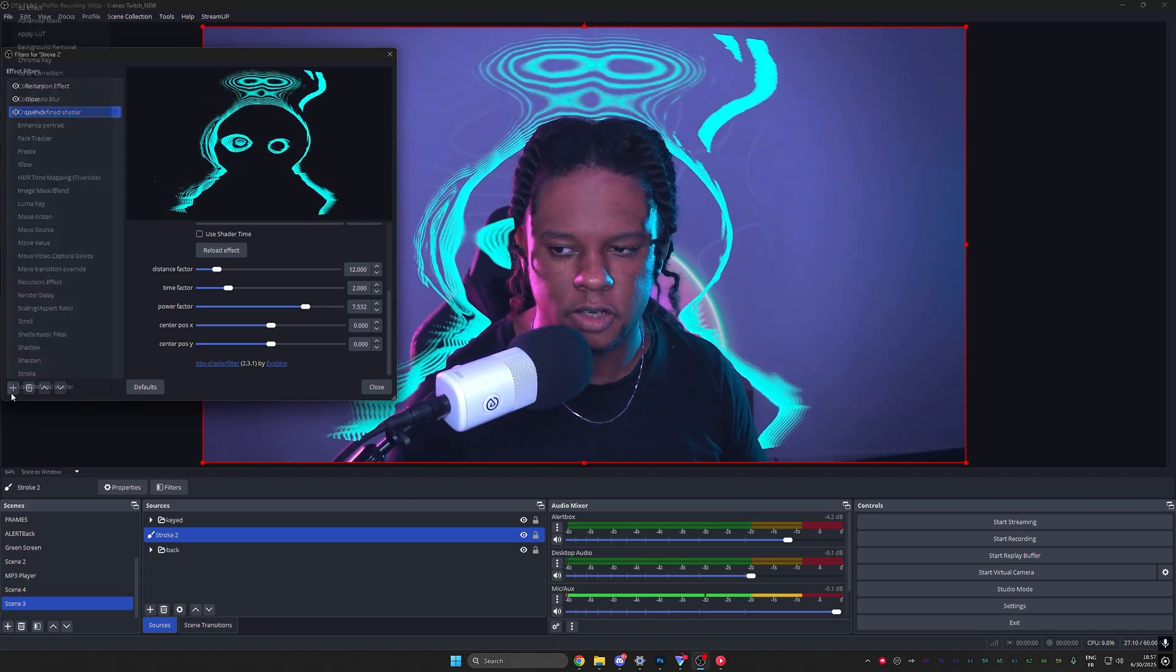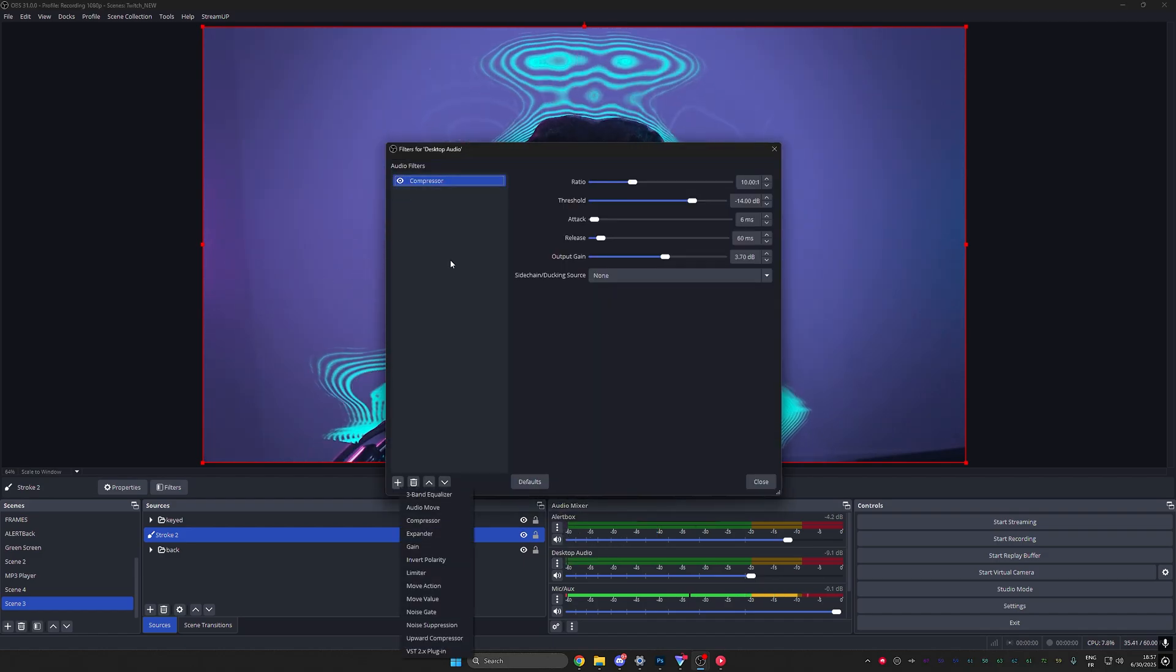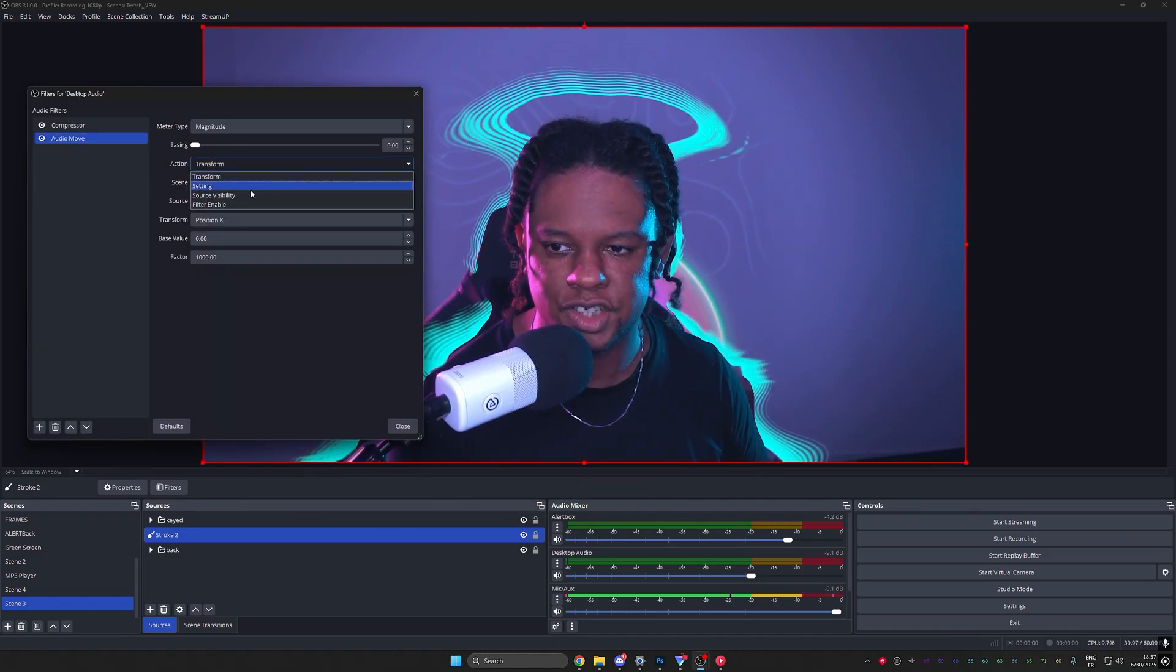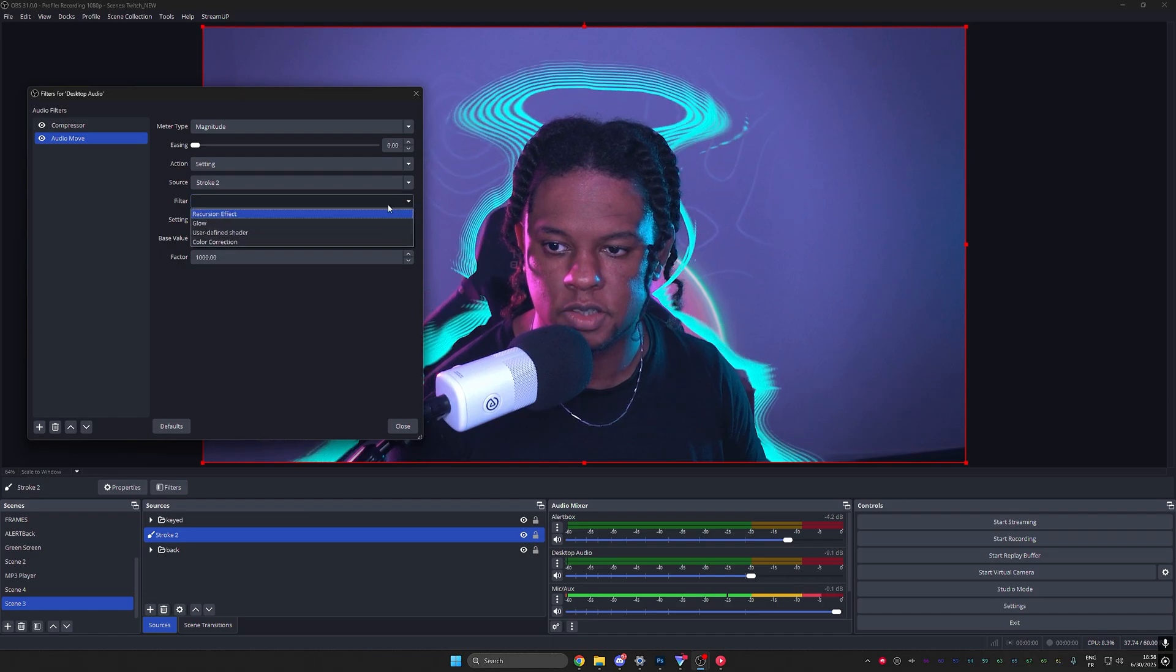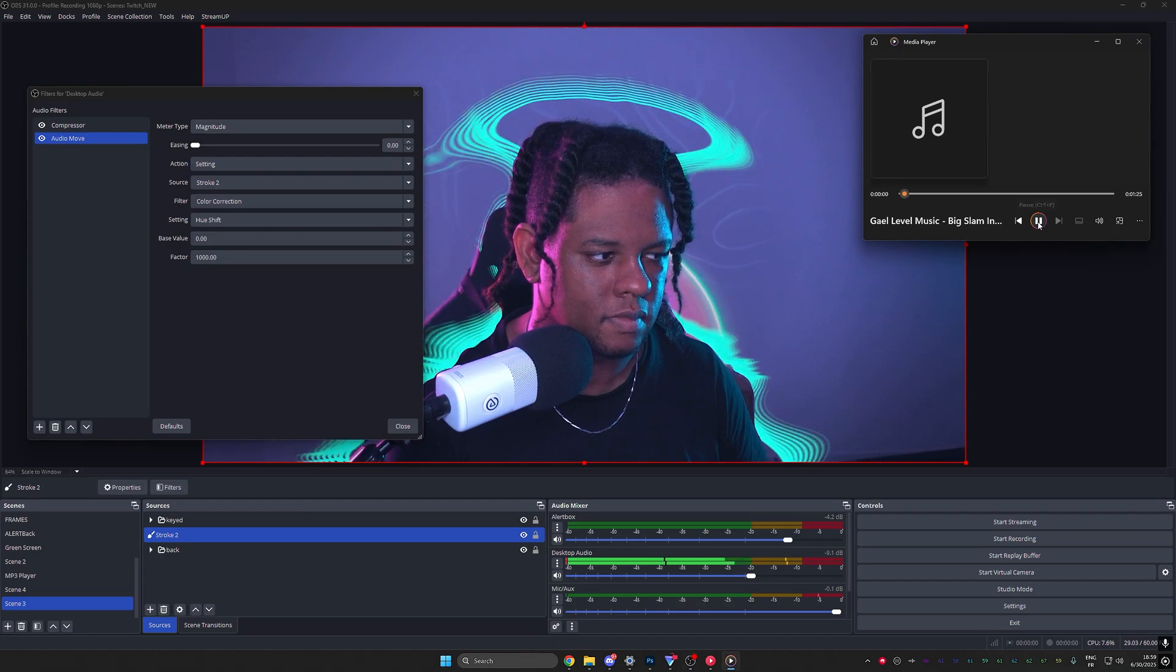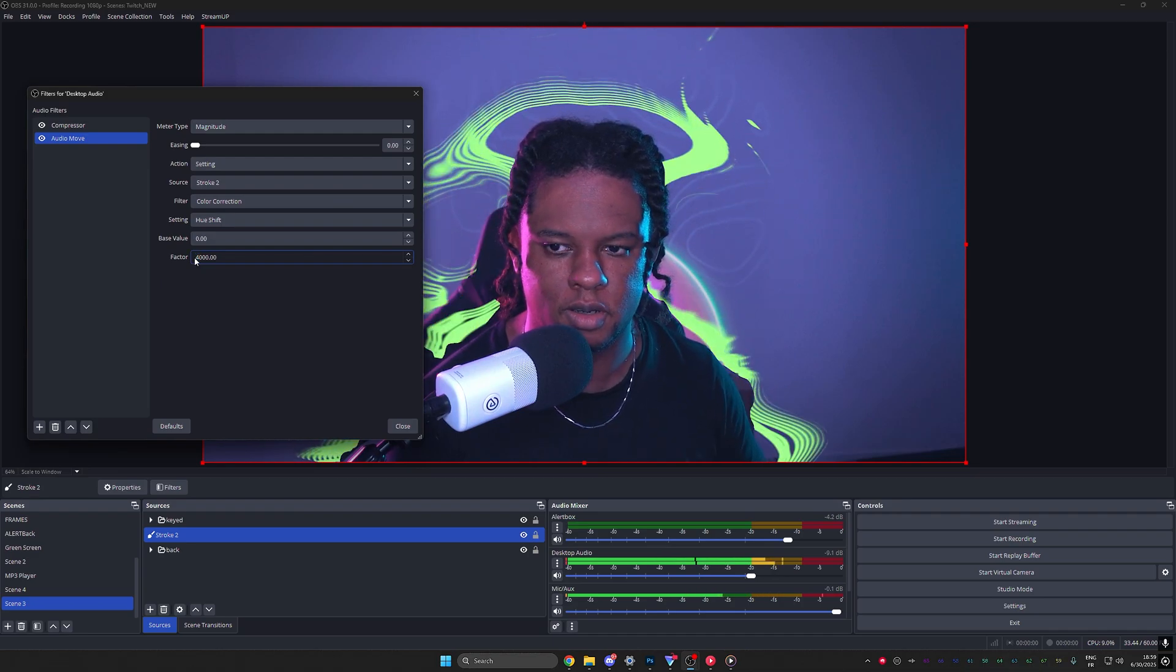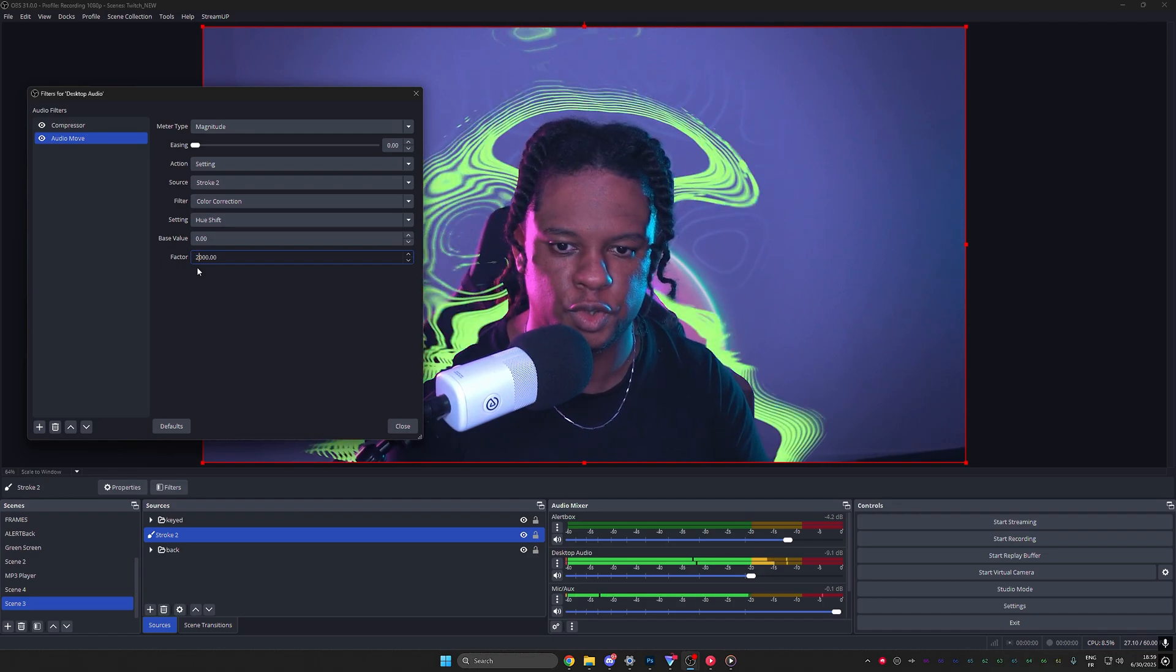Let's add a color correction filter because I want to map. I'm going to go to desktop audio, go to filters, and I'm going to add an audio move. This is from the move plugin, another plugin. I'm immediately going to switch action to setting source is a stroke two, and the filter is color correction. And the setting is Q shift. No music playing right now, but if I do play something, I could probably play with the threshold. Let's put that to four, maybe too much.